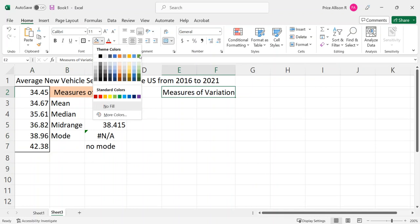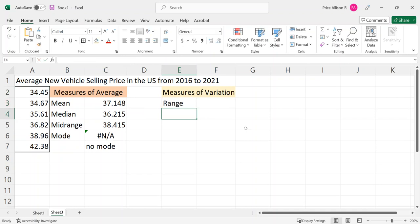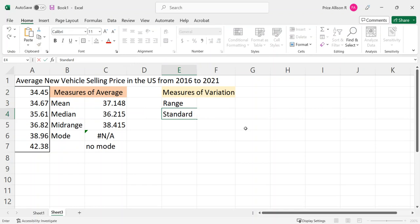Let's go next to our measures of variation. The first measure of variation is the range, then we have the standard deviation, then the coefficient of variation.